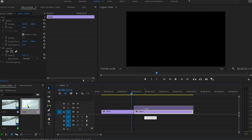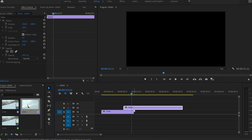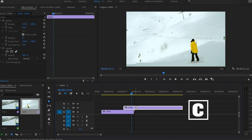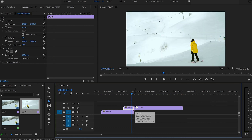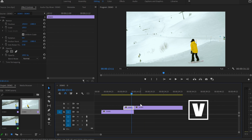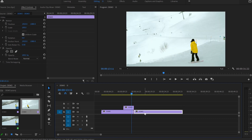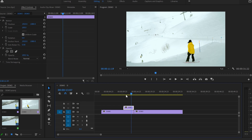First, I'm gonna grab the second video and put it over the first one, so I'll let it overlap for a few seconds. After that, I'm gonna press the C button for the Razor tool and cut the second video at the end of the first video. And I'm gonna press V, grab the second video leftover and put it back to Track 1. In that case, we're using that part of the second video for our transition.